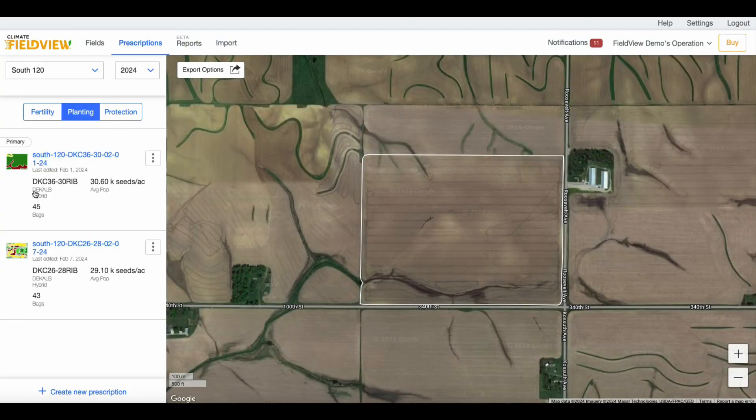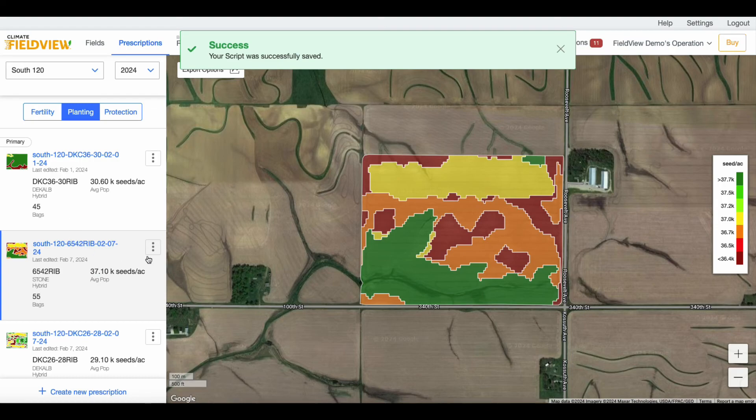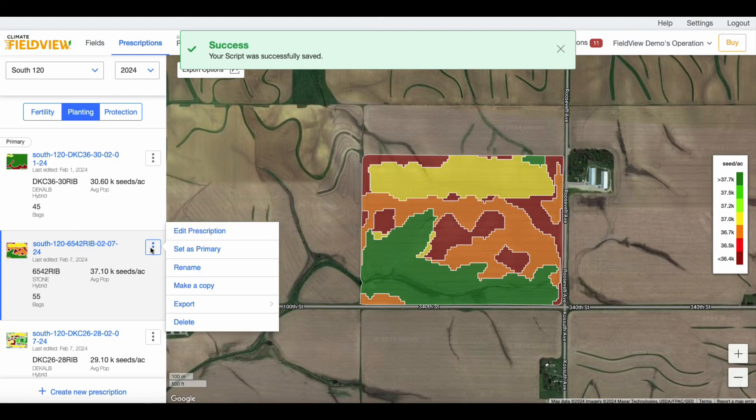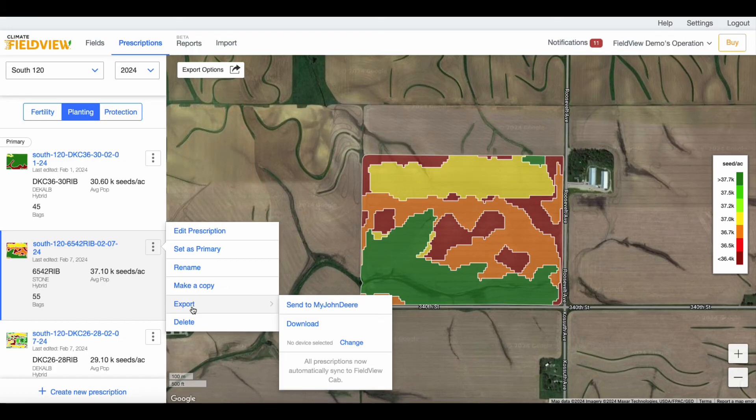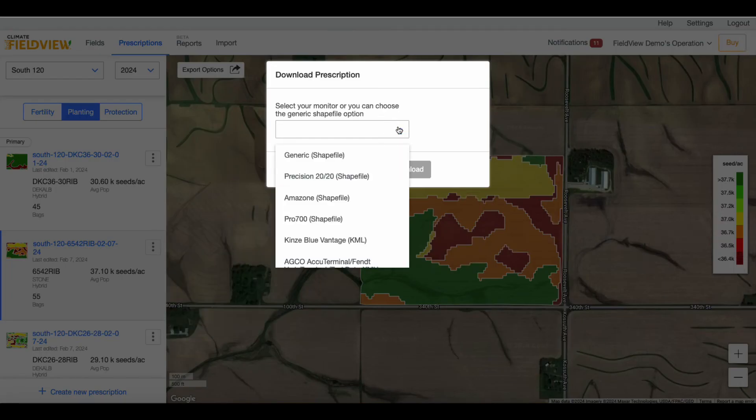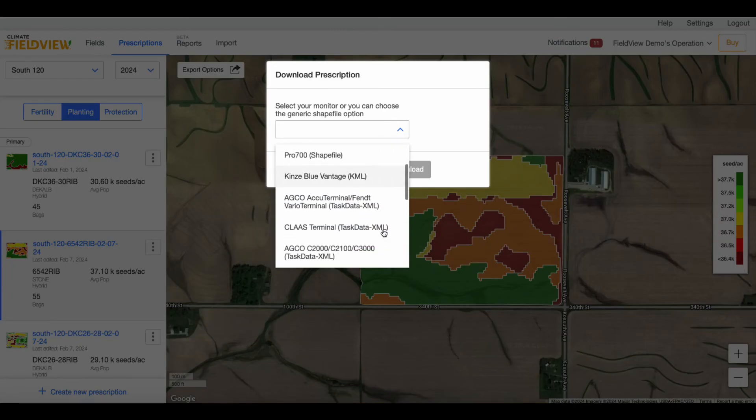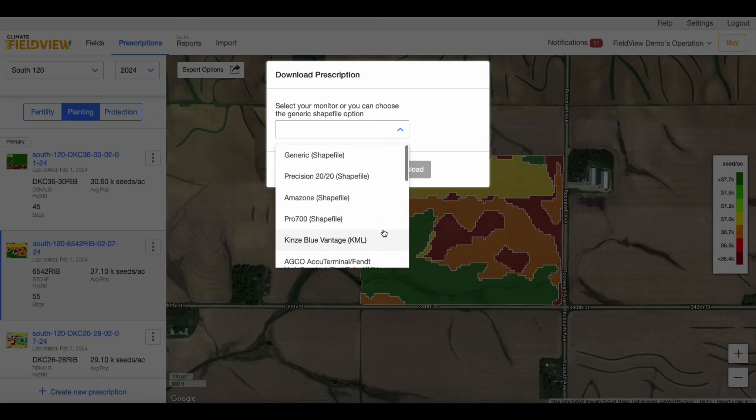From here, you can set your prescription as primary, edit, rename, export, or delete. To export, click the Export button, then Download. On the Download Prescription screen, select your monitor or choose the generic shapefile option.